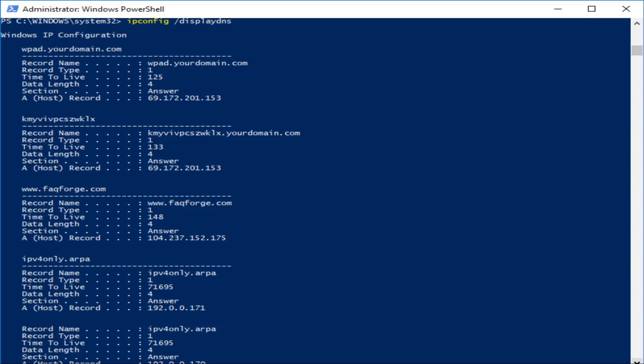Now, thankfully, this DNS recursor is using caching for the sites that it has most recently had to go through the full DNS process to track down. And it's going to be doing this for the most popular sites out there that you would go to all the time.